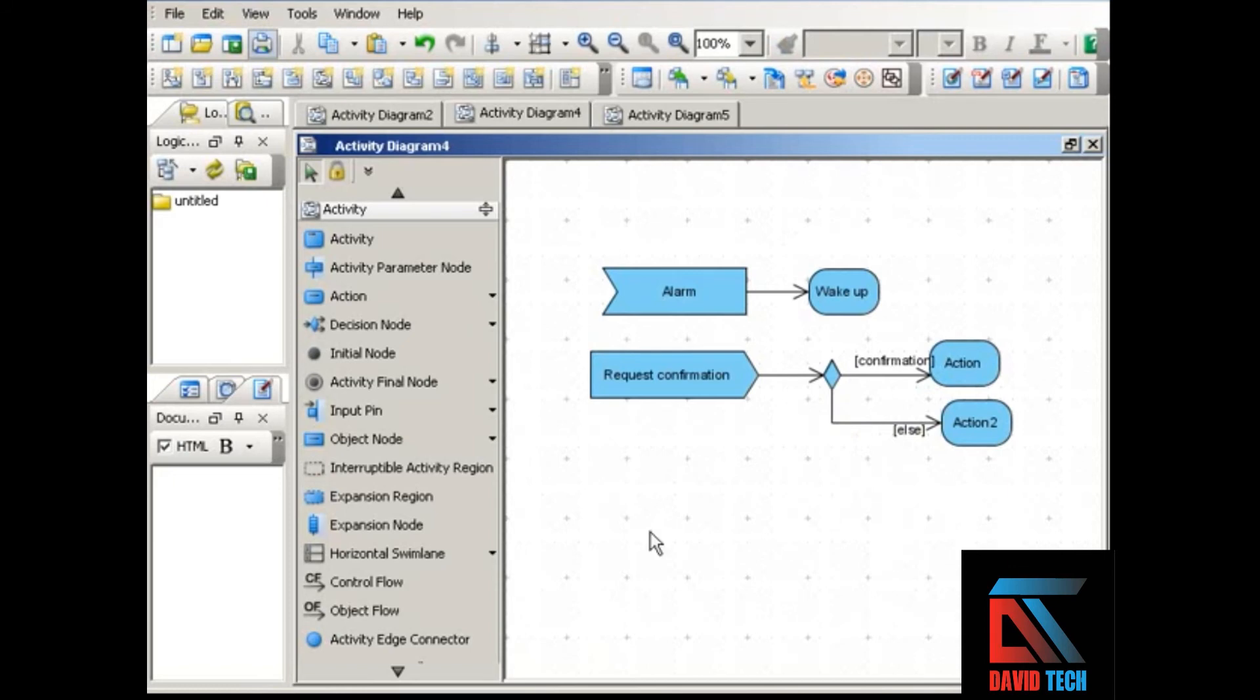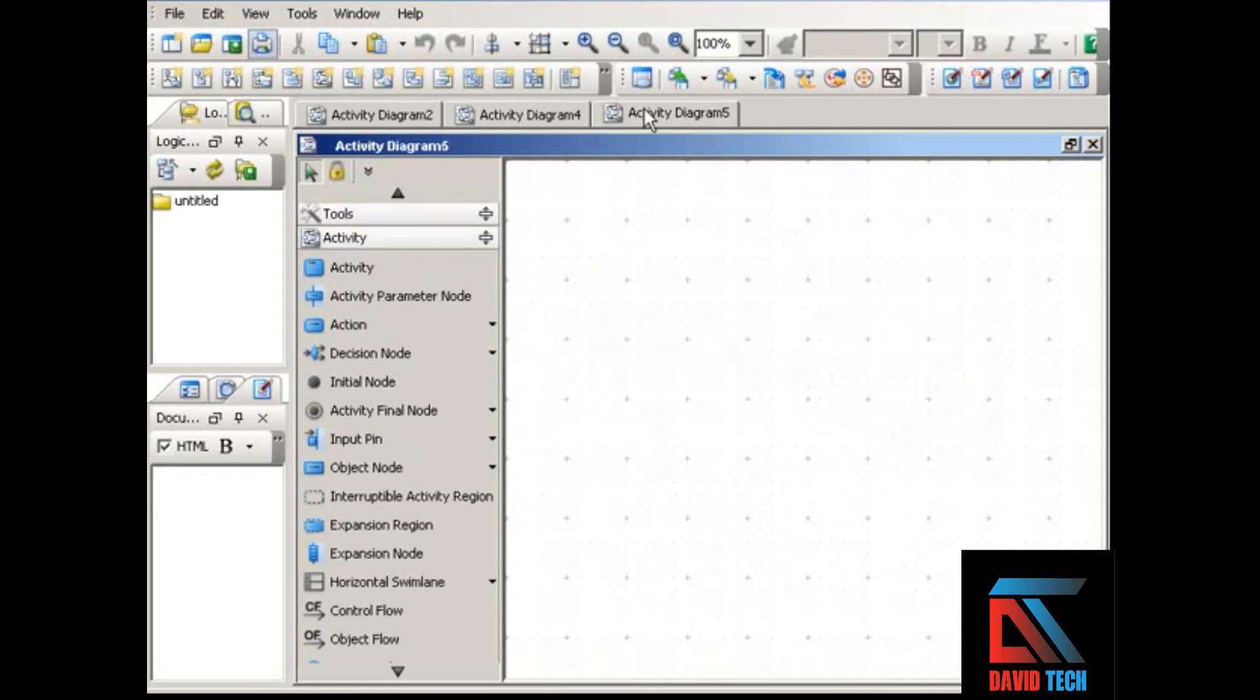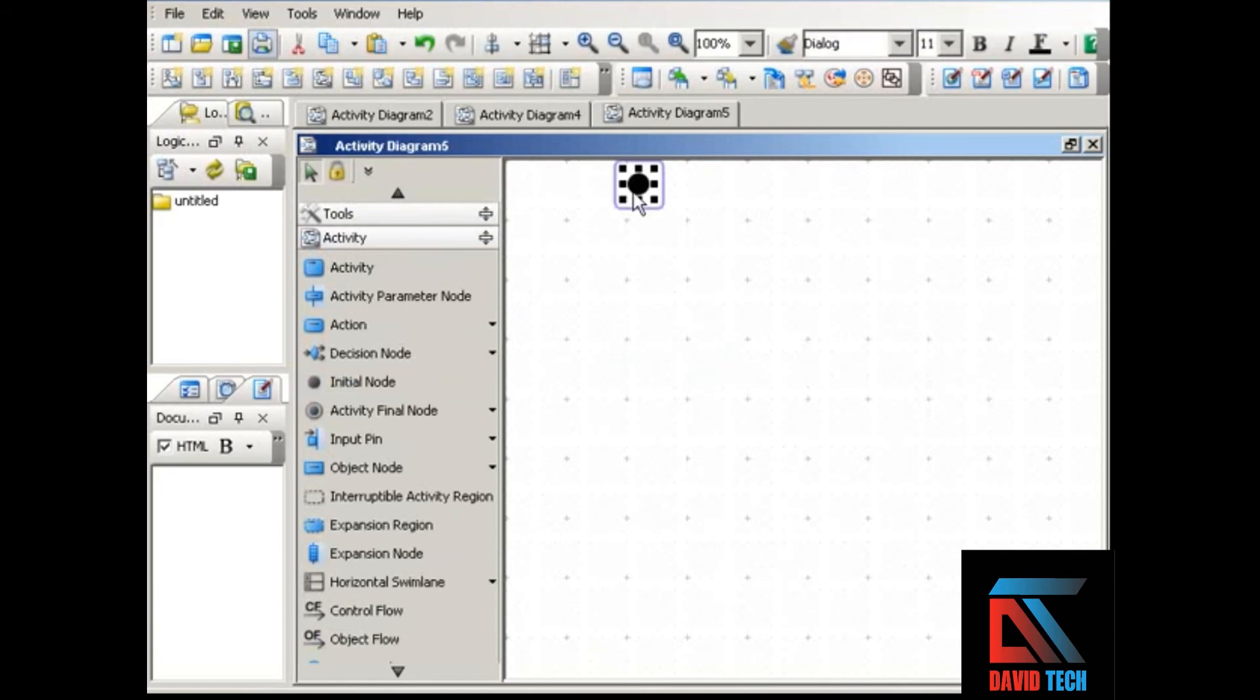So that shows how signals work. They're either input into the activity or output to some outside entity outside of the activity. Let's do a quick simple diagram to show how you might do this in practice.